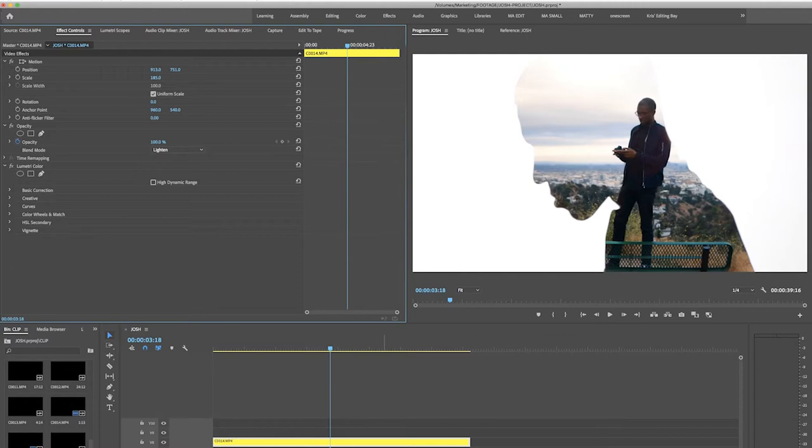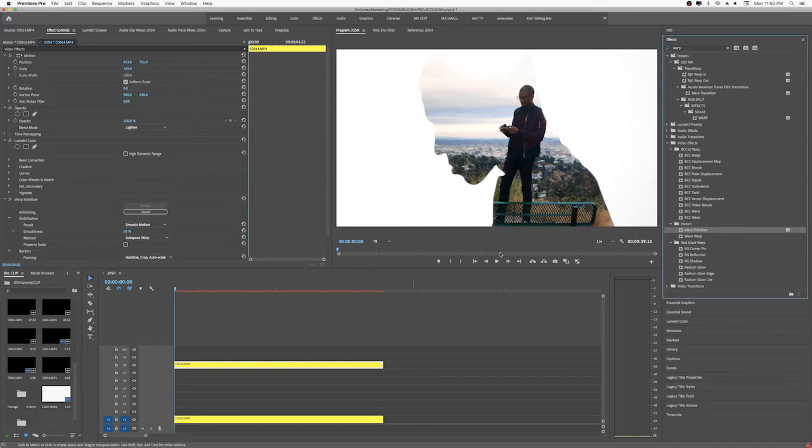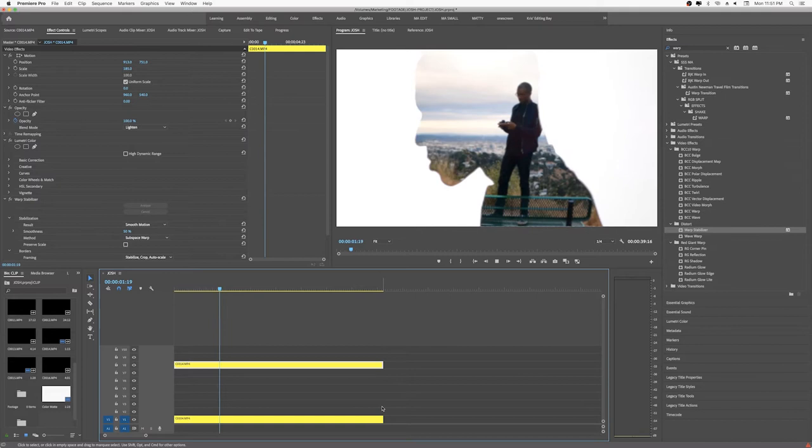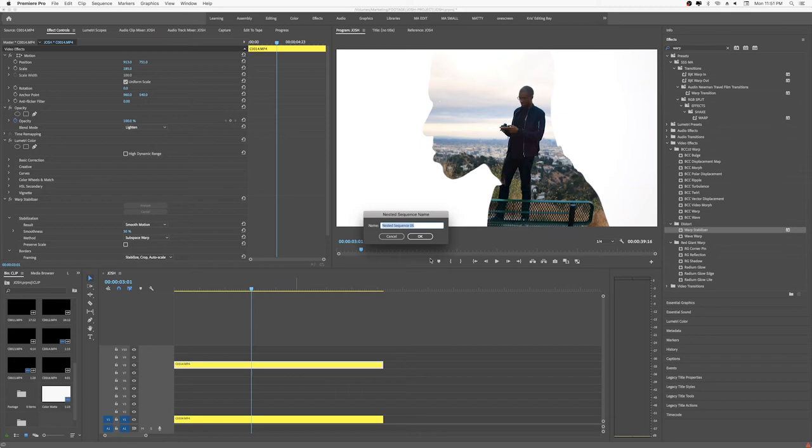So what we want to do is go into effects. We're gonna go warp stabilizer. We're gonna put this on to the top so we're just gonna try to stabilize that top layer just a little bit. Nice. There we go. And one thing I like to do here is just, this is just for my personal preference just to kind of clean my timeline up. It's just go ahead and nest that one just so that I don't play with the warp stabilizer.